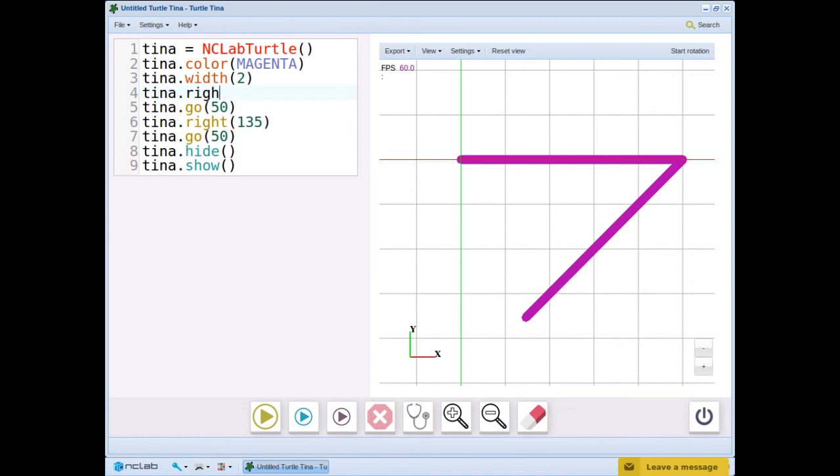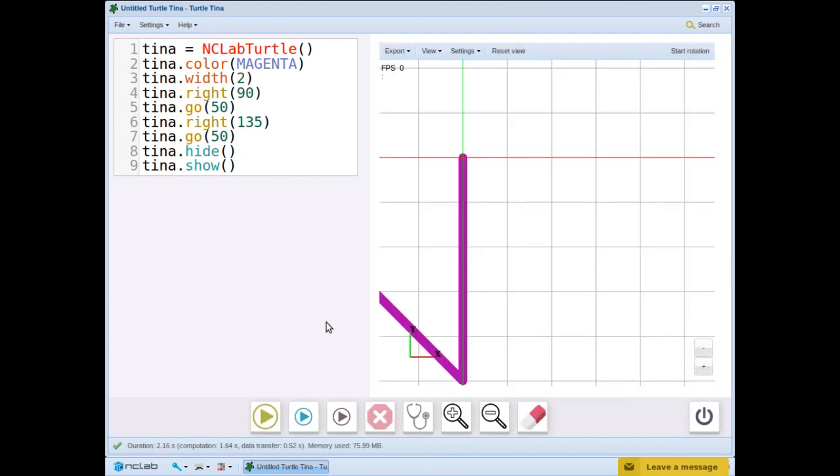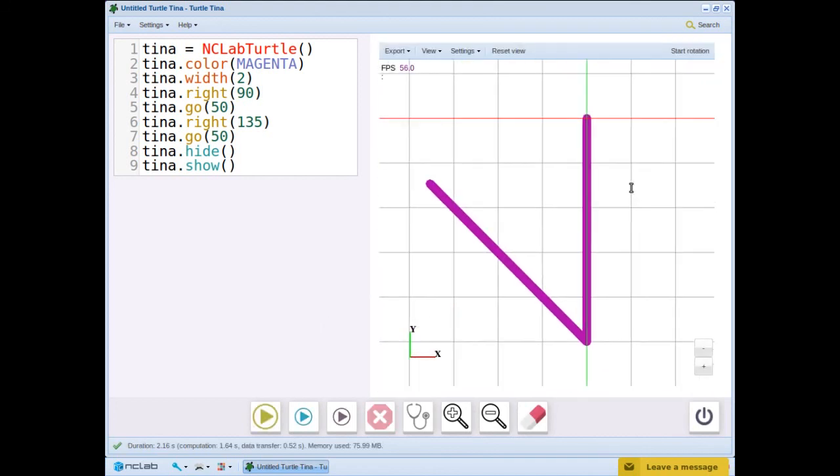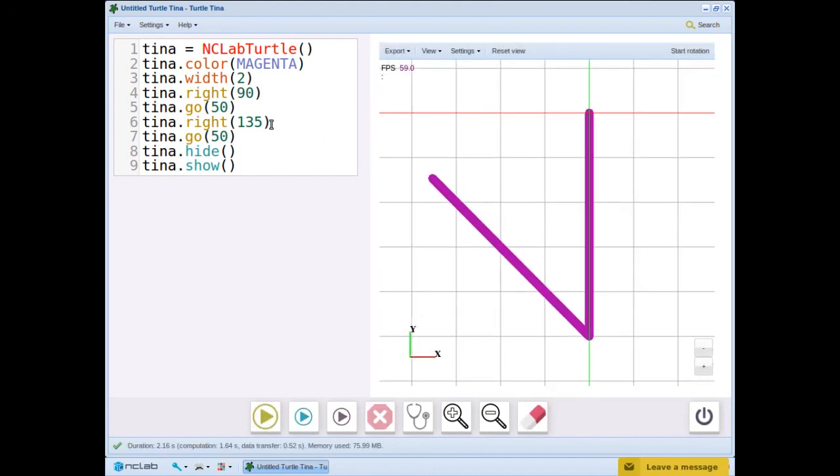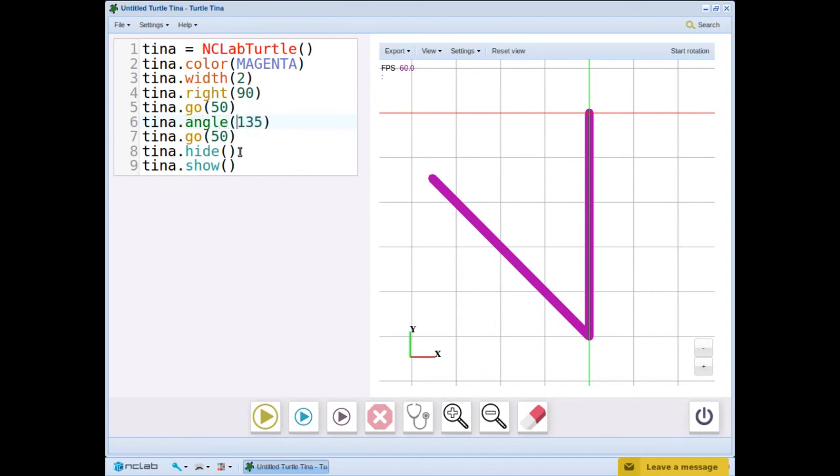Let's add a 90 degree turn at the beginning of the program to see the differences. This time tina.angle negative 135 and tina.right 135 don't behave the same. Angle always resets the turn from the default zero position, whereas a left or right command turns tina from the direction she is facing at the moment.